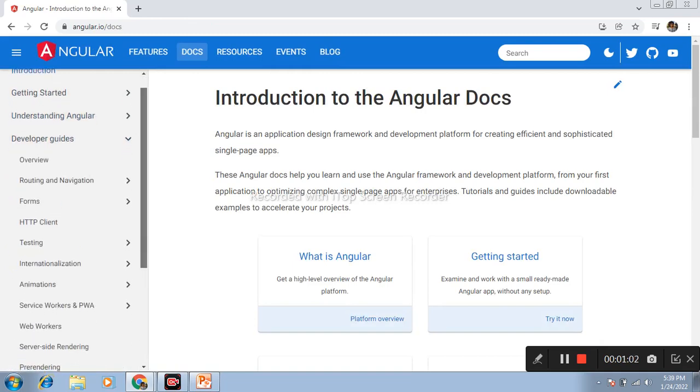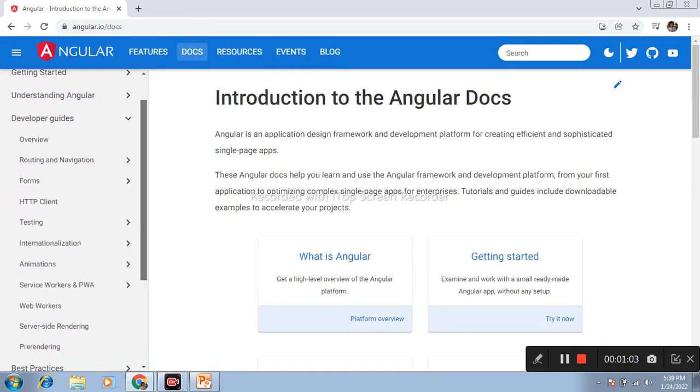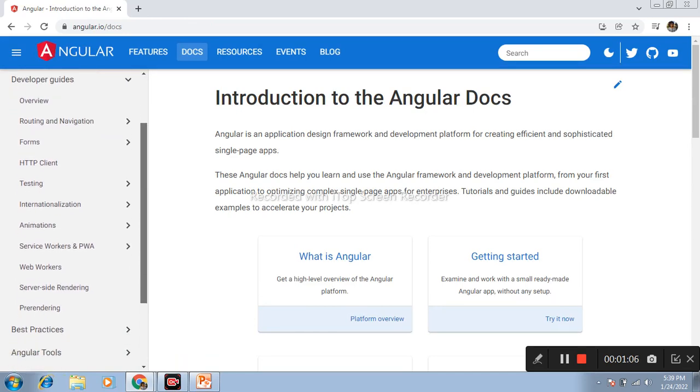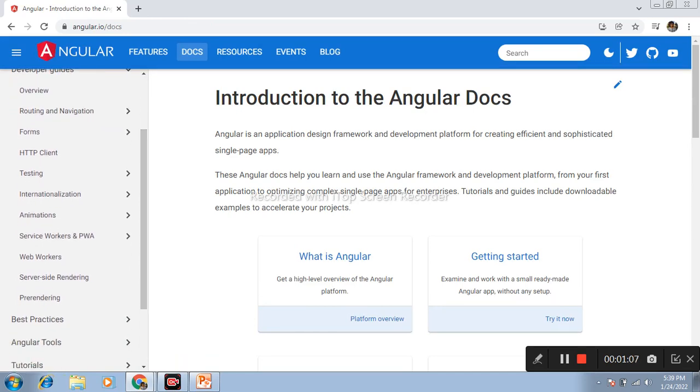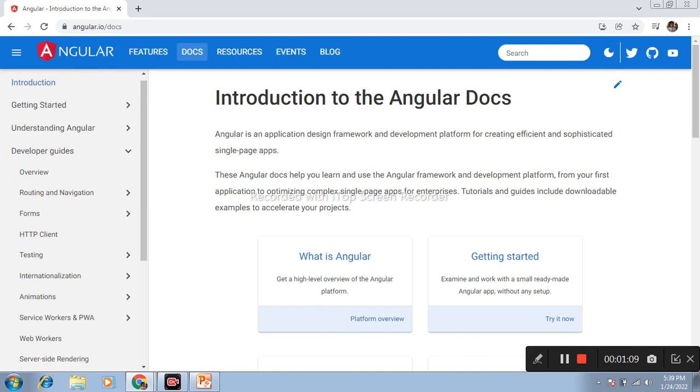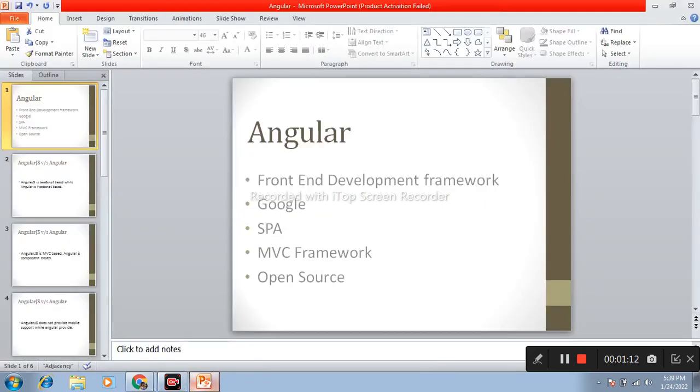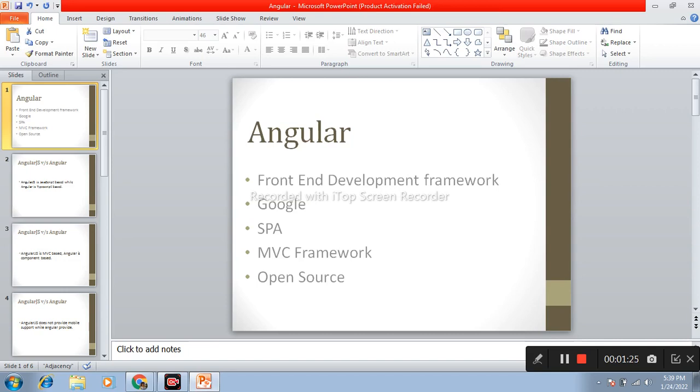This type of application developed in Angular is called single page application. Next one is Angular is MVC framework. MVC is a model view controller framework. And last one is Angular is open source. Open source means easy to available on net and it is free of course.